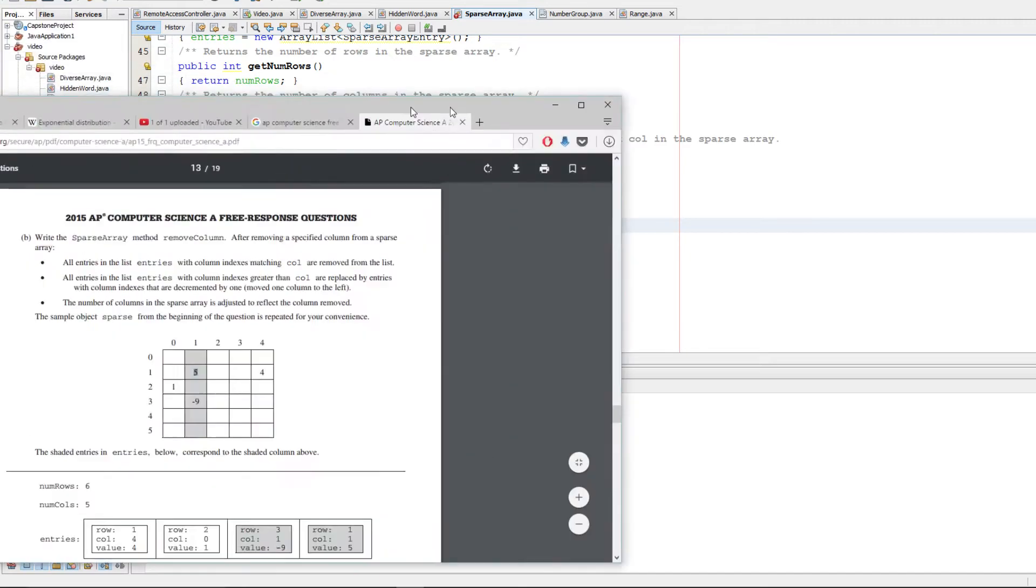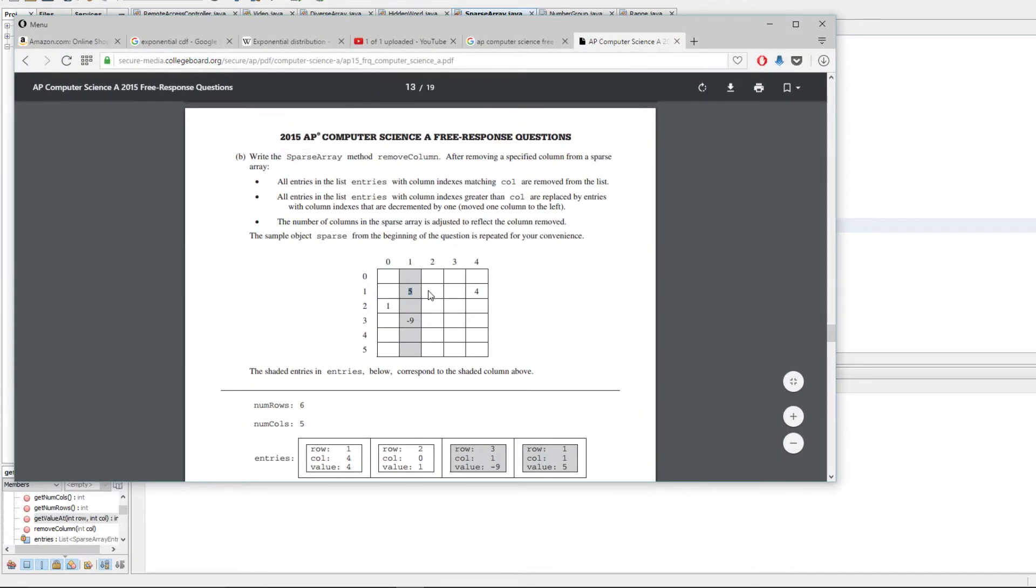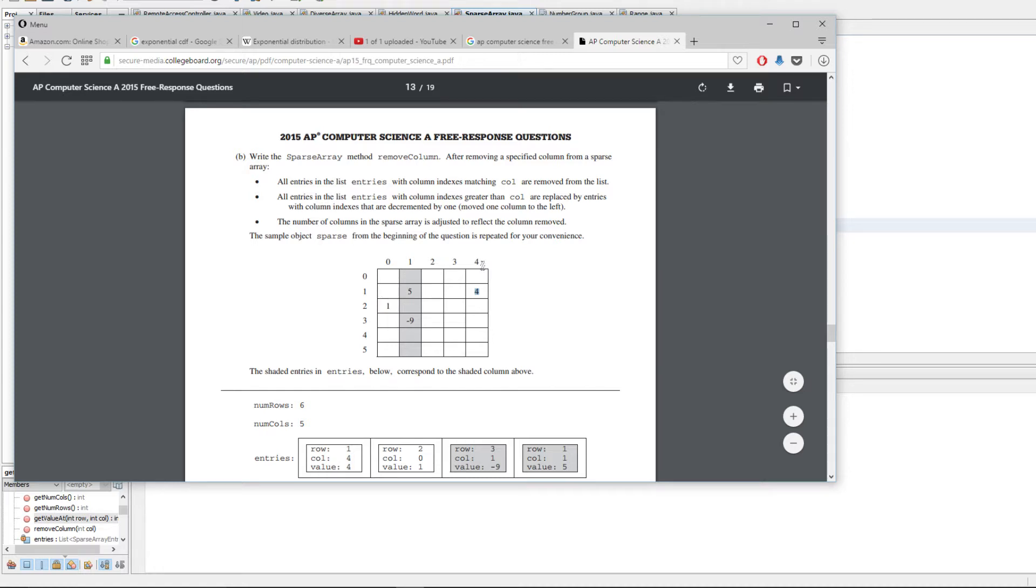Basically what a sparse array is, is we have very few values in this 2D array and the rest are going to be 0. So we simply store a representation of this matrix in a list for each one of these entries, so you don't have to waste a bunch of space for the rest of those.